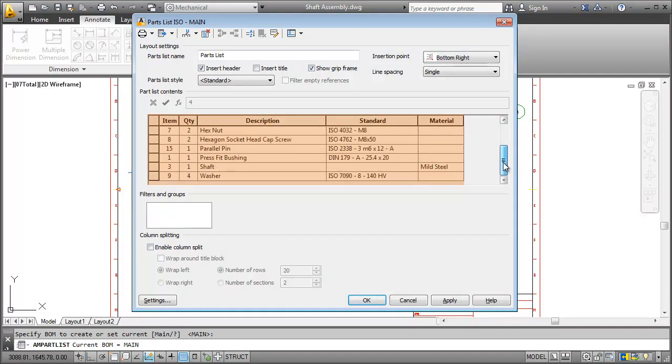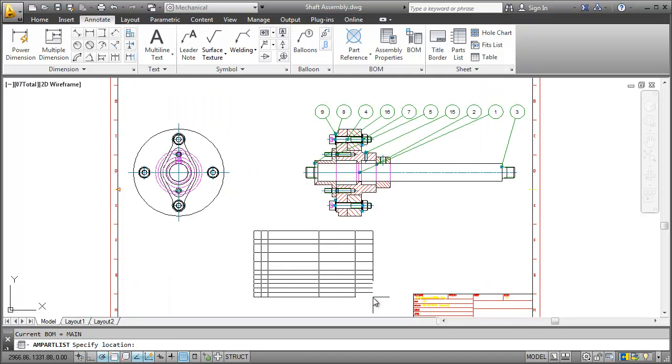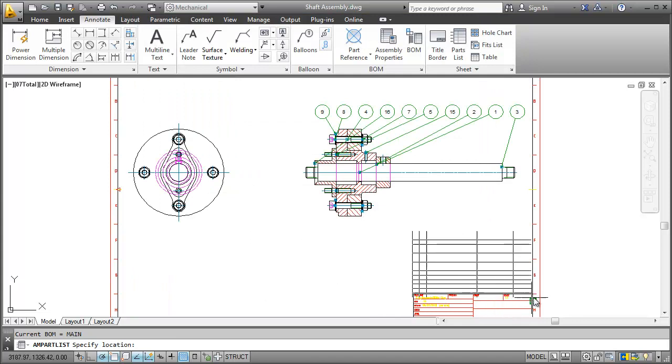Changes here affect the BOM as well as the parts list and vice versa. So it's up to you where you want to make your changes. I click OK and place the parts list.